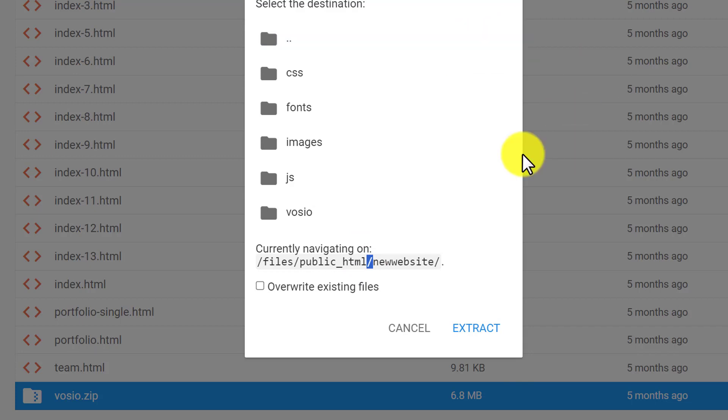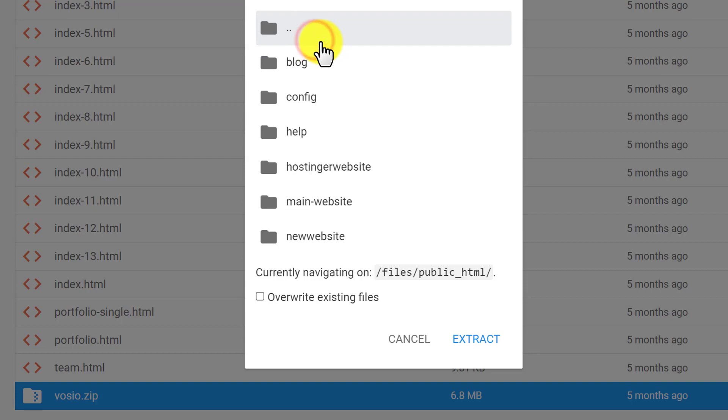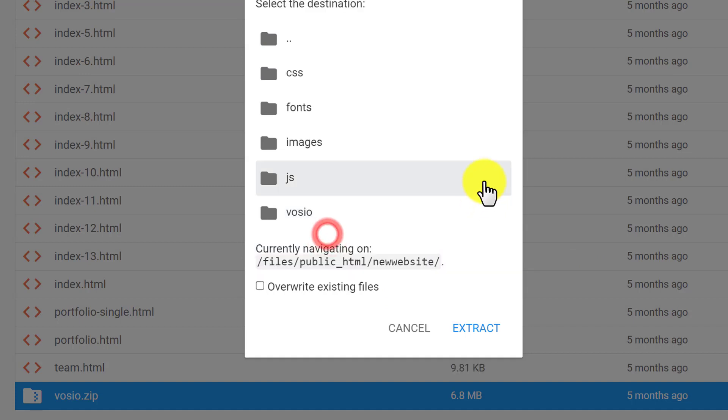You can change it easily. If you want to go back, just double click on this folder icon. As you can see, the path is now changed. You can select any folder from here. To extract the file, click extract. In this way your zip file will be extracted.